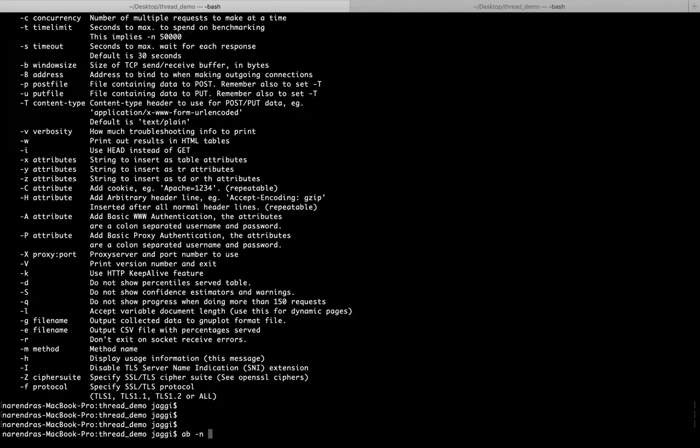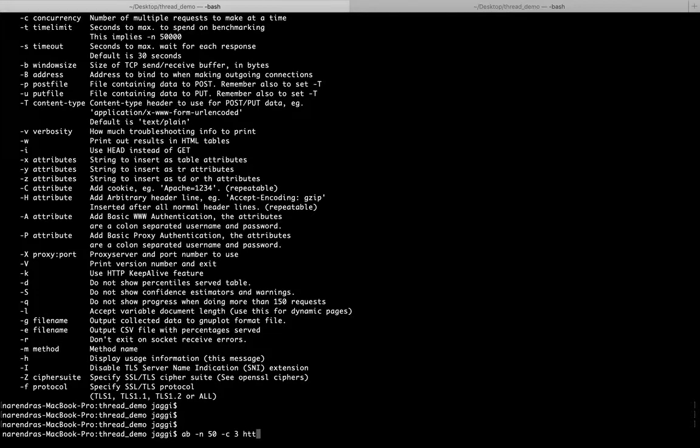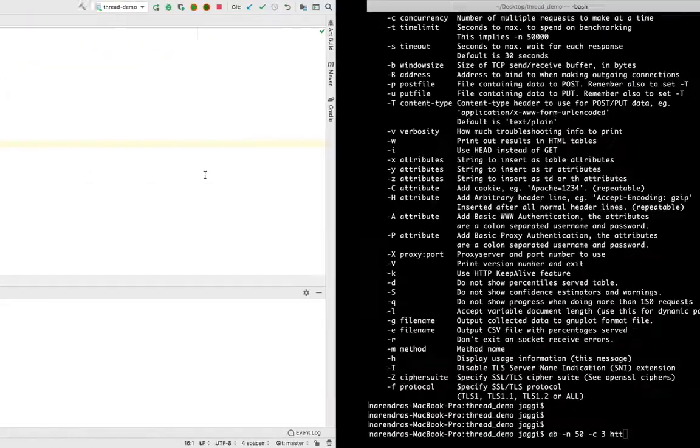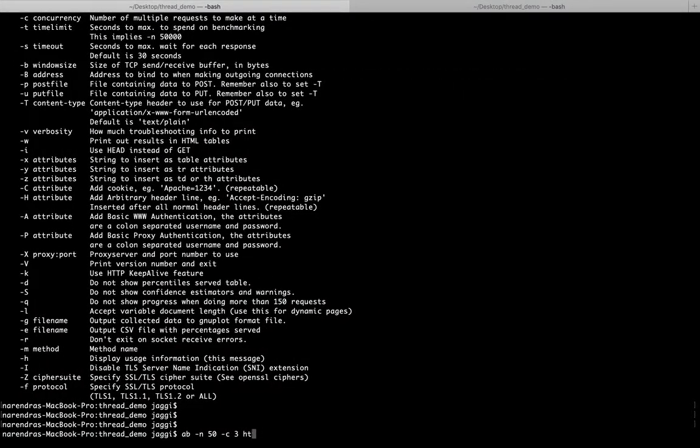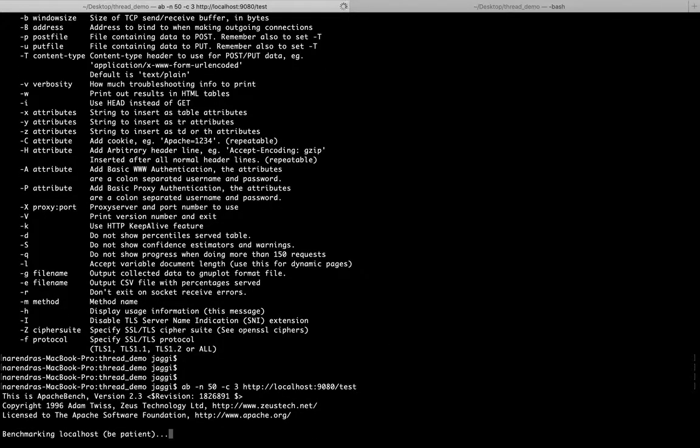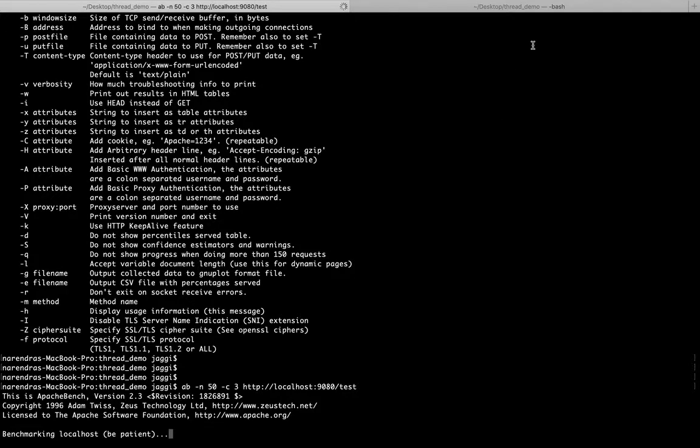I want to do n 50 requests, concurrency is 3. I can just give the URL, so I'm just passing it here. Benchmarking has already started and it will take some time.